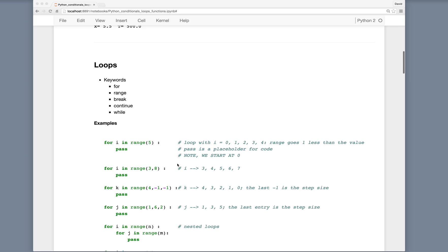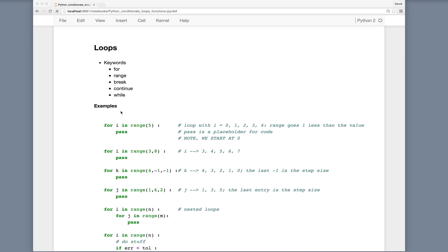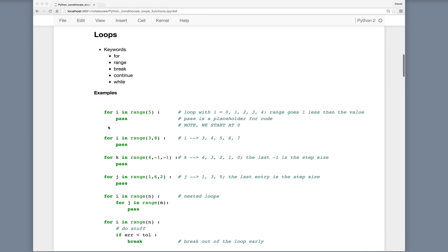Loops in Python use the keywords for, range, break, continue, and while. We call them for loops, and they're useful for doing operations multiple times. A simple example is: for i in range(5): pass. Here pass is just a statement allowing us to pass through the execution, but normally we would replace it with statements we want to execute.